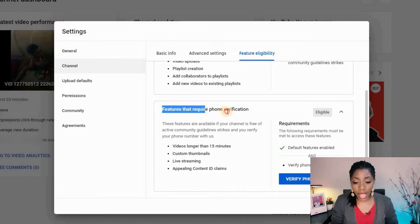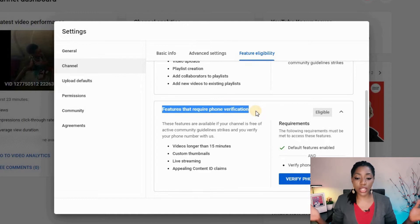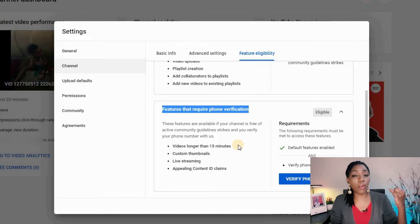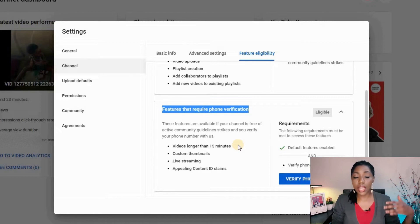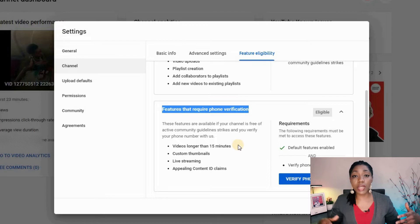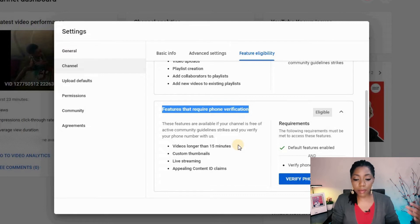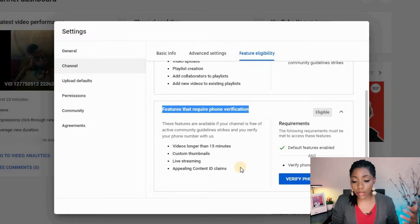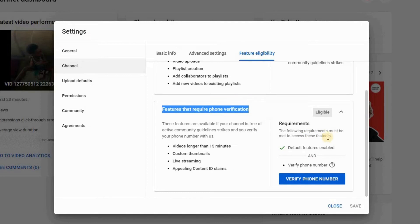But here we have features that we are eligible for but not yet enabled. YouTube says these features require phone verification. They include being able to upload videos longer than 15 minutes, add custom thumbnails, live stream, and appeal copyright issues.